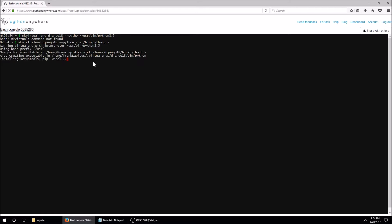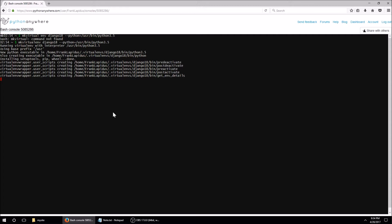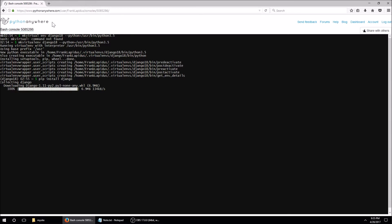It's creating the virtual environment — this should take a few seconds. Now I'm in the virtual environment, so I'm going to install Django with pip install Django. It's downloading.